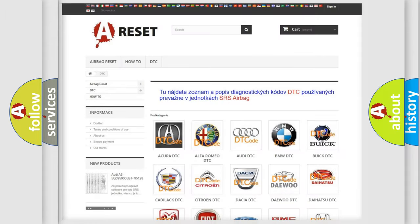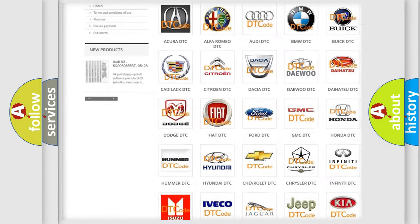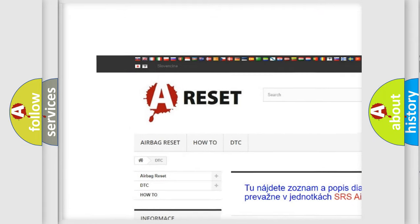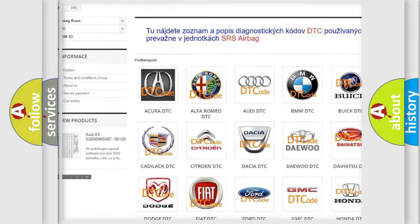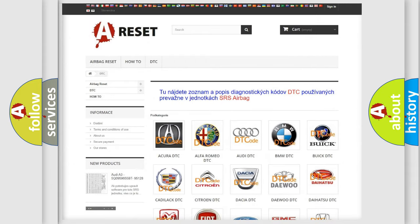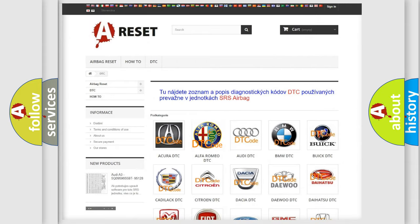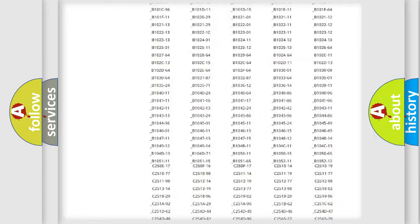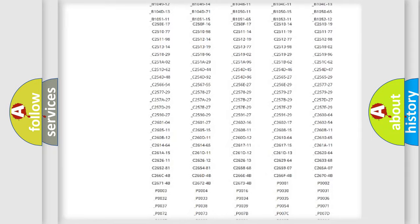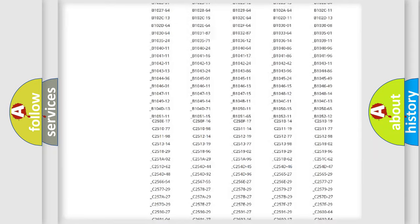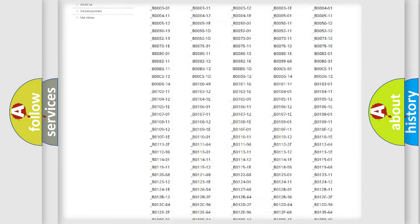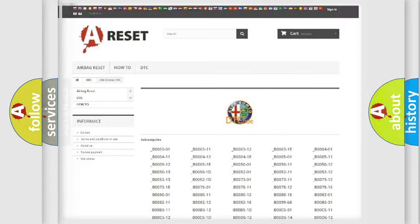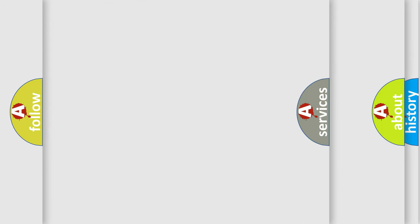Our website airbagreset.sk produces useful videos for you. You do not have to go through the OBD2 protocol anymore to know how to troubleshoot any car breakdown. You will find all the diagnostic codes that can be diagnosed in Alfa Romeo vehicles, and also many other useful things.